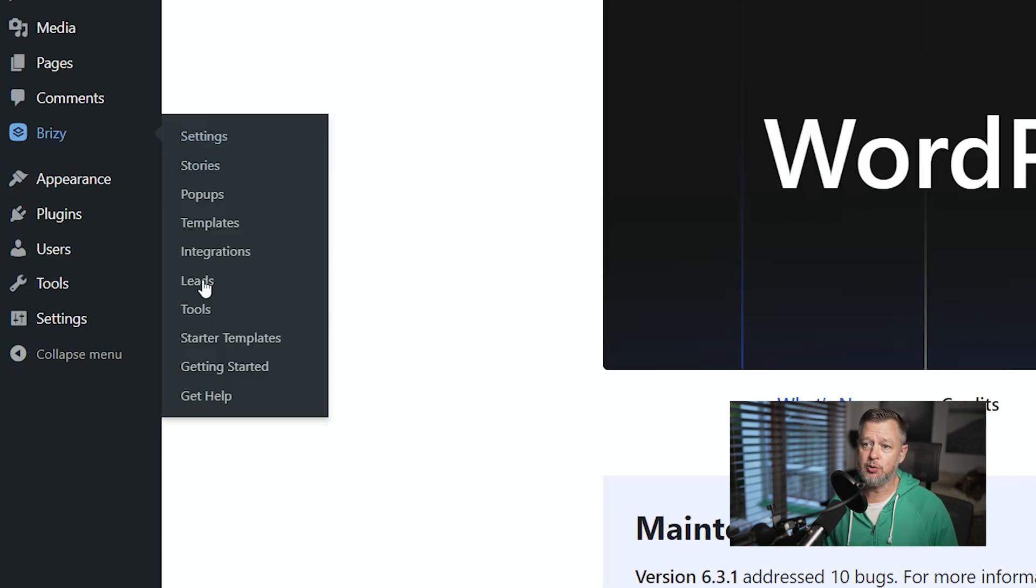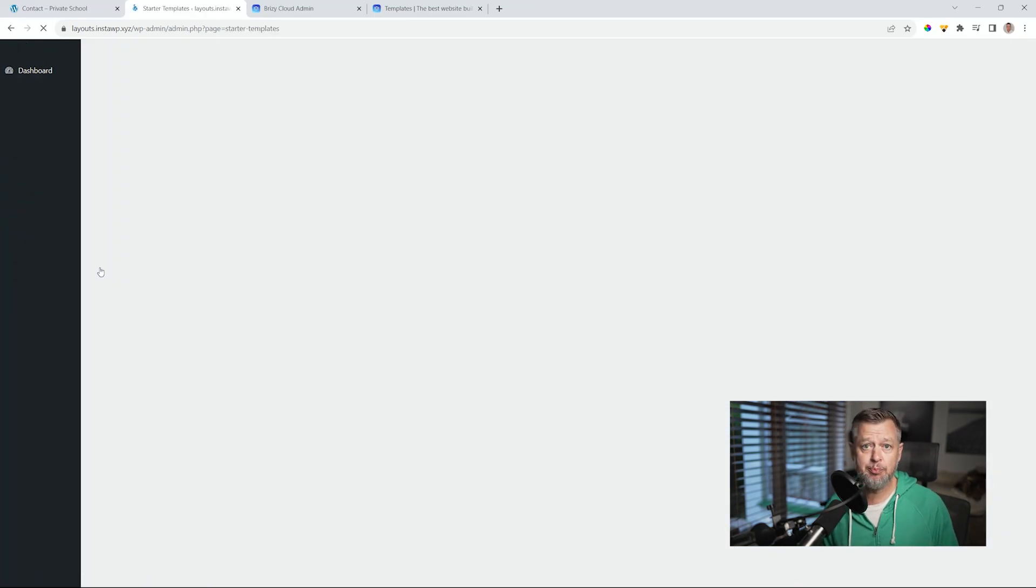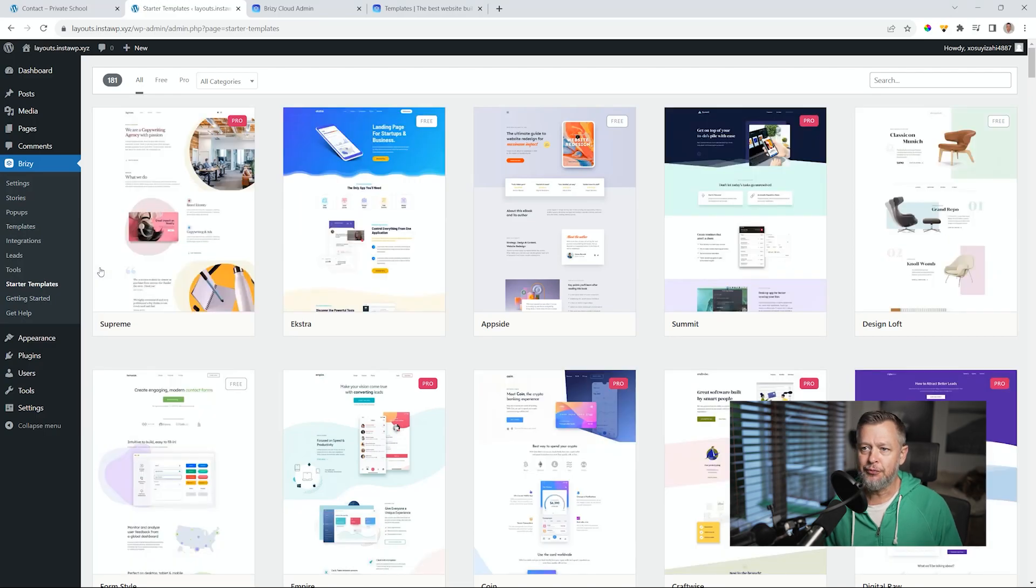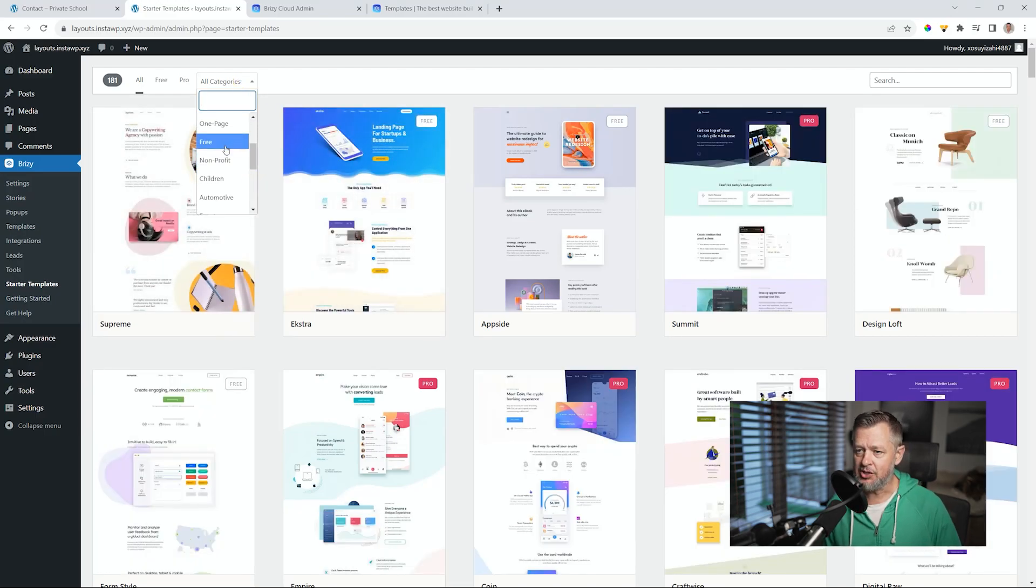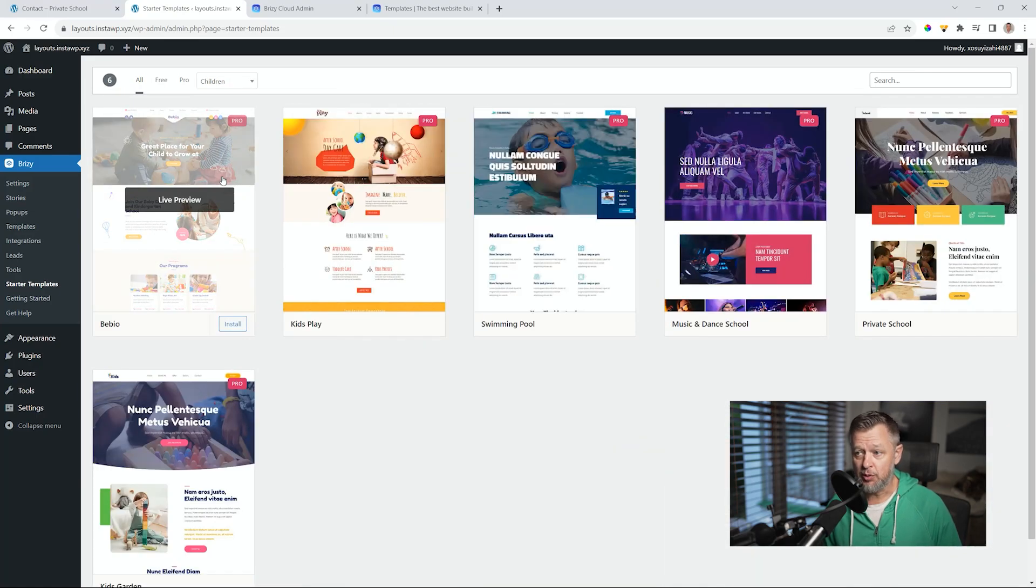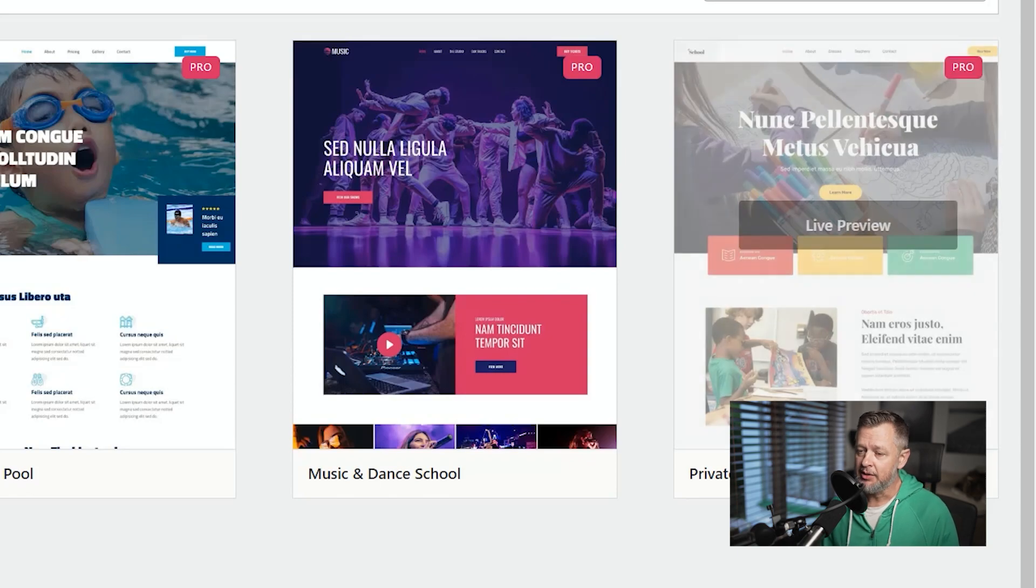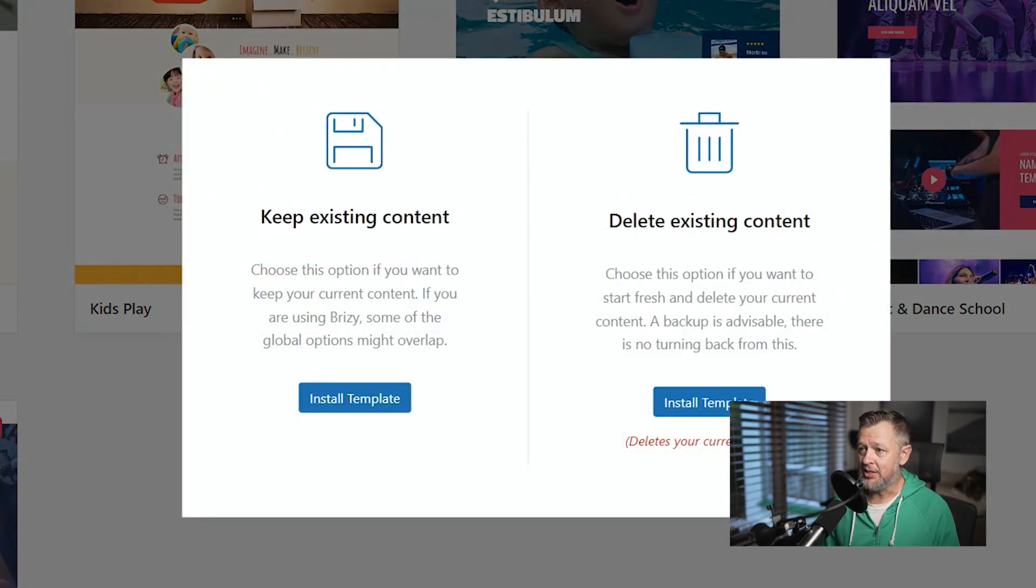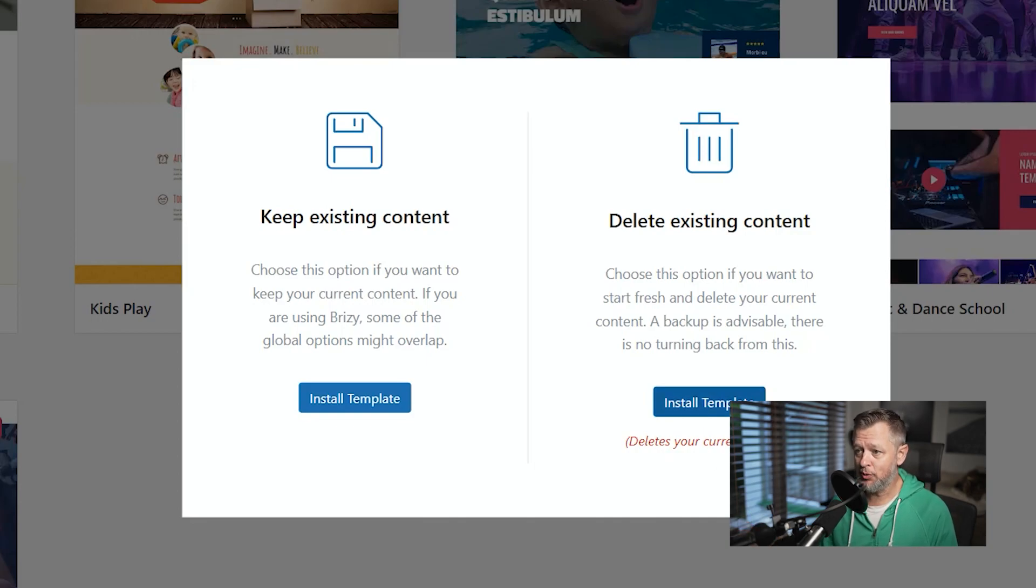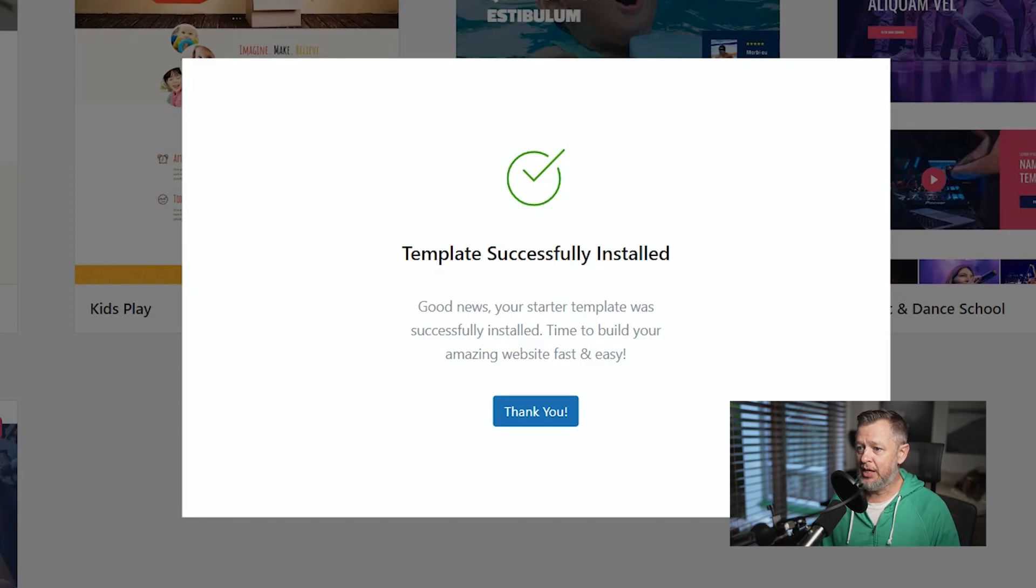In WordPress, we go to starter templates and you will need Brizzy Pro for this. And from here, you can go through the free and the pro. This is a pro version through the categories, and it's under education, or you can just search for it. You'll see under education, our private school. Let's click on install. And this is going to give us the pop-up, whether we want to keep or delete existing content. I'll go for a clean installation, which means install template with deleting it. And there we go. Everything is successful.